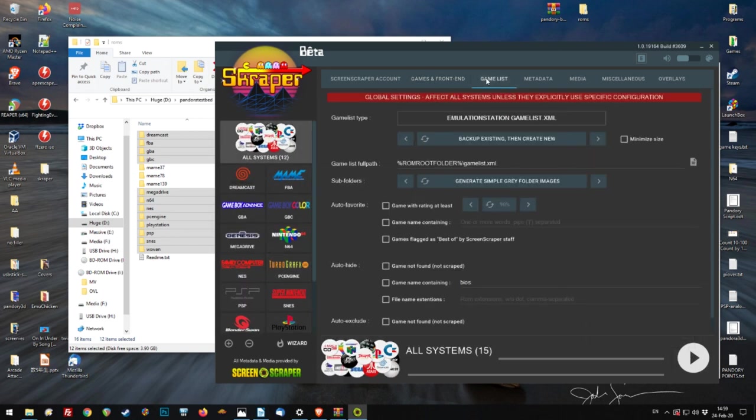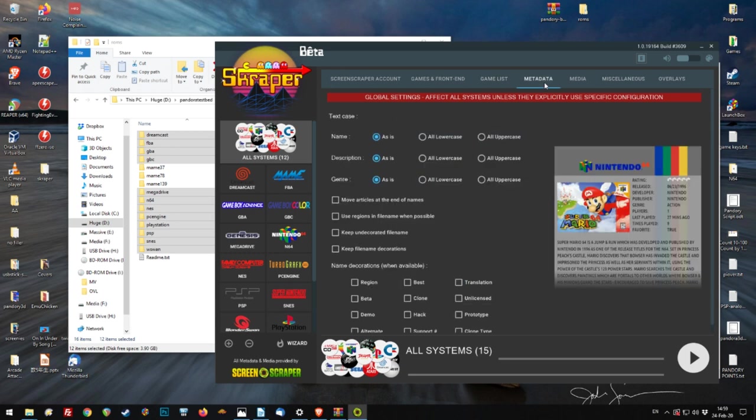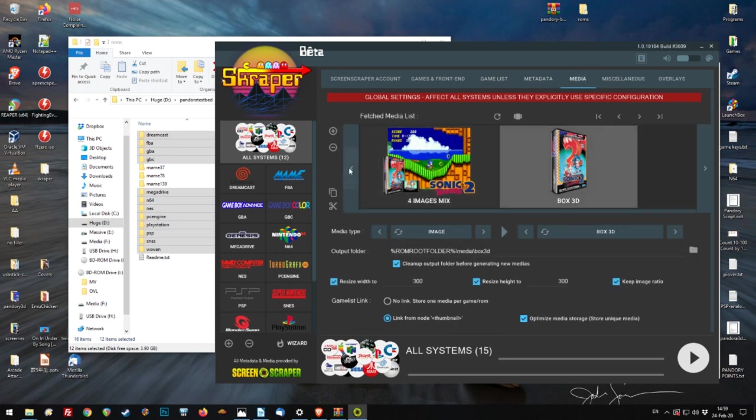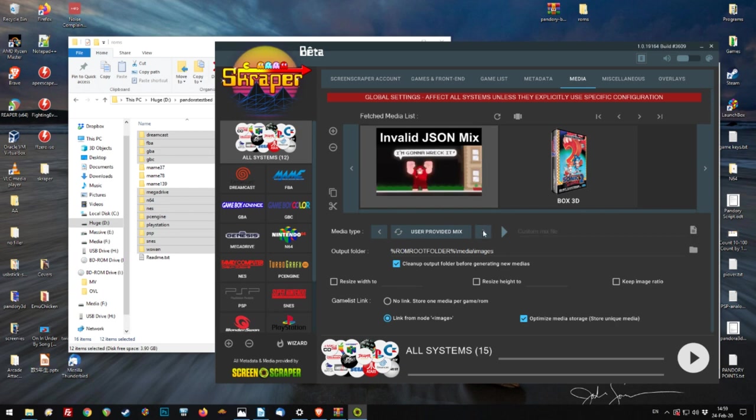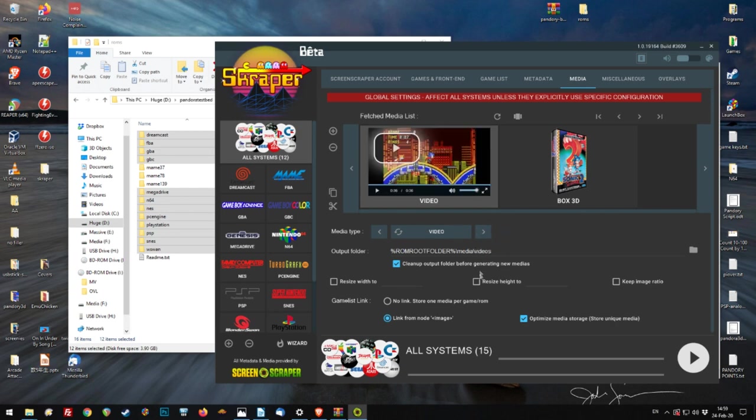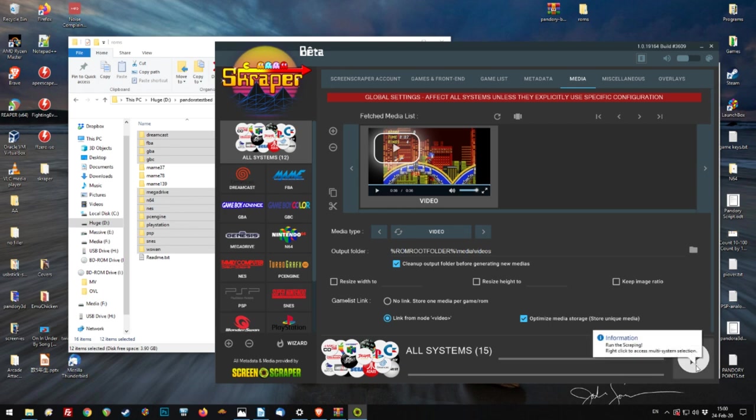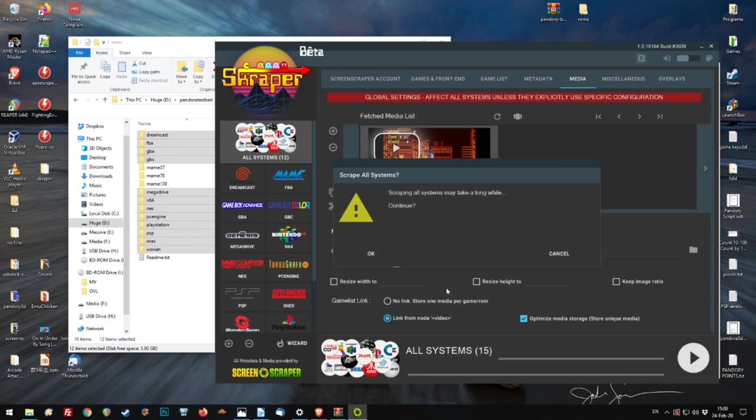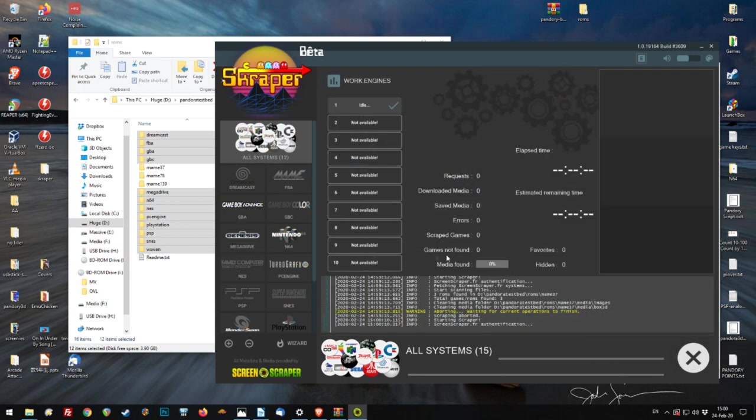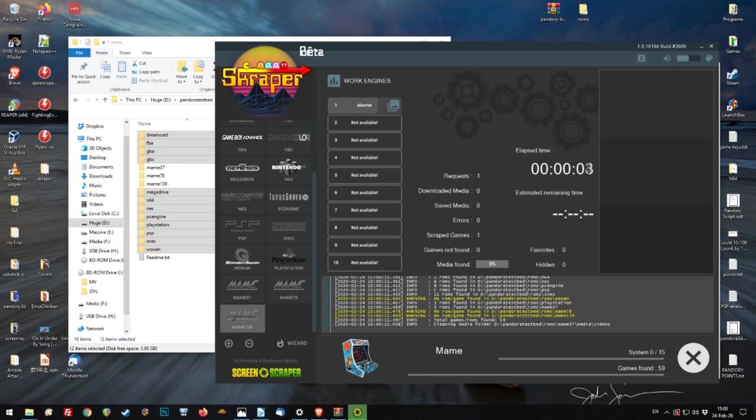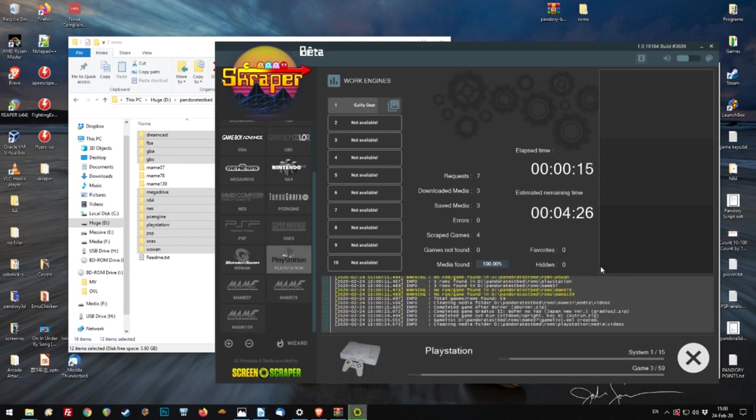Click on all systems. And at the top where it says media, for image mix, we need to get rid of that. We need to change it to video. And on the right one, just remove that. Now all we need to do is press the play button. And it'll scrape all of the videos for the ROMs that you want to add. This will take a while.